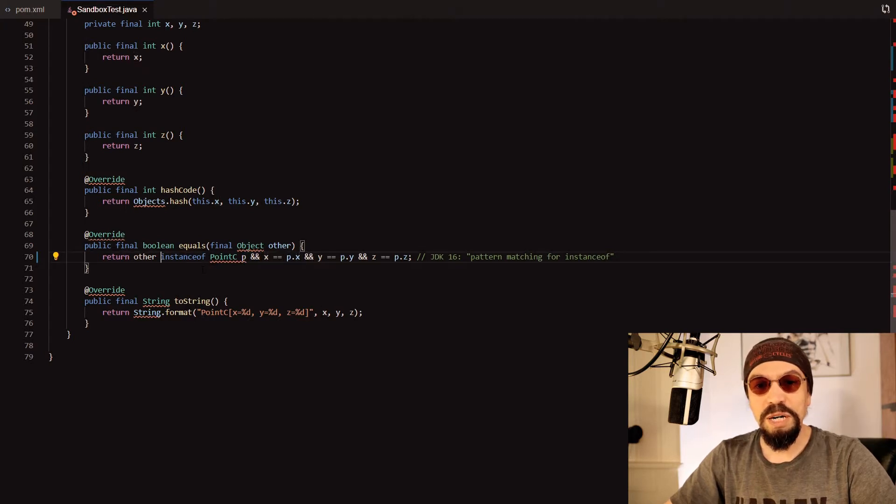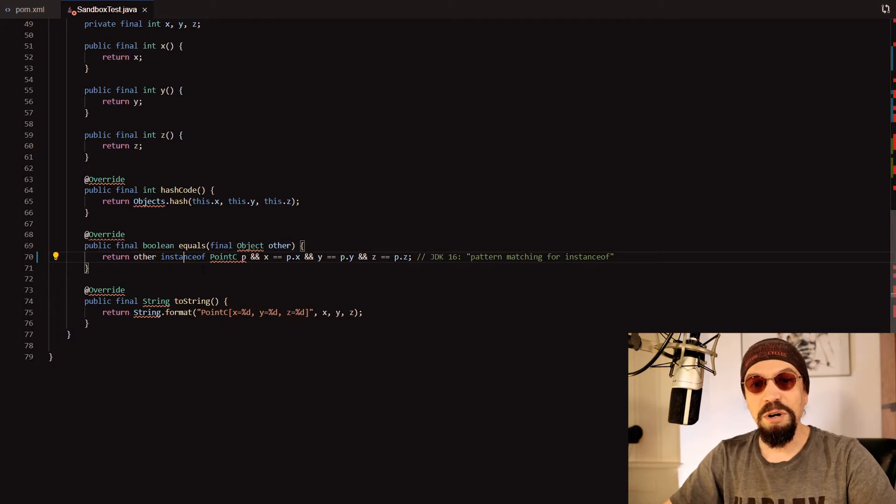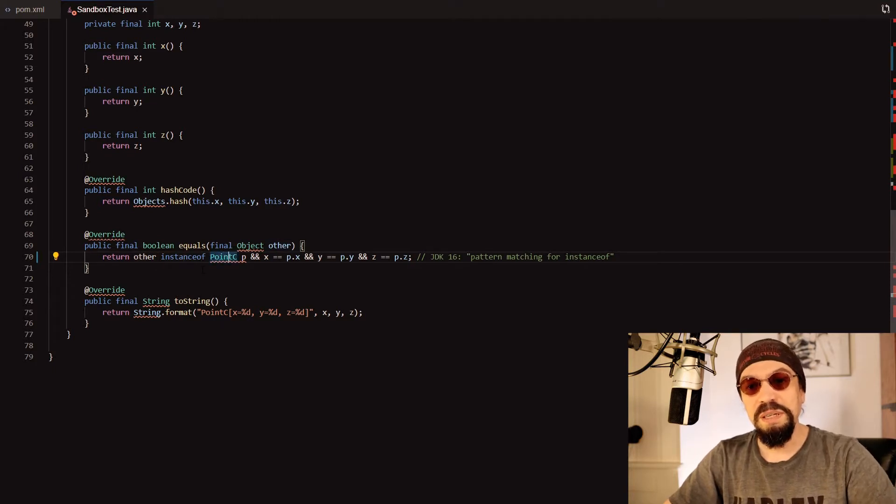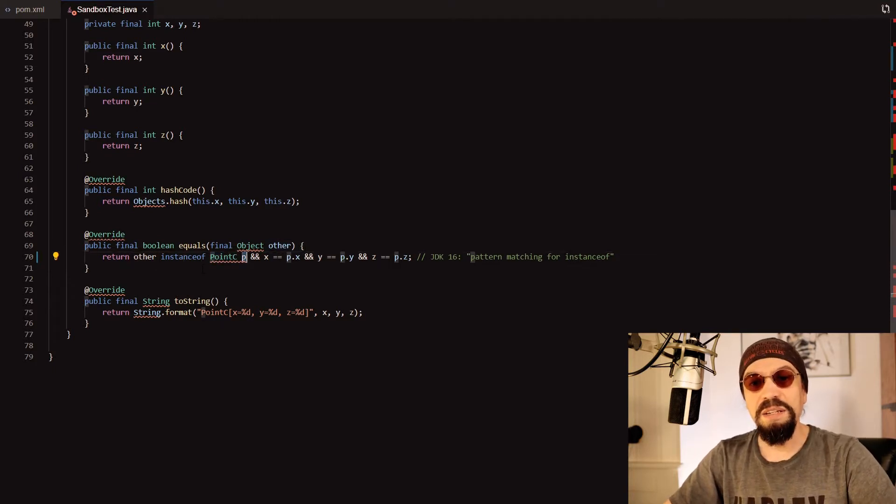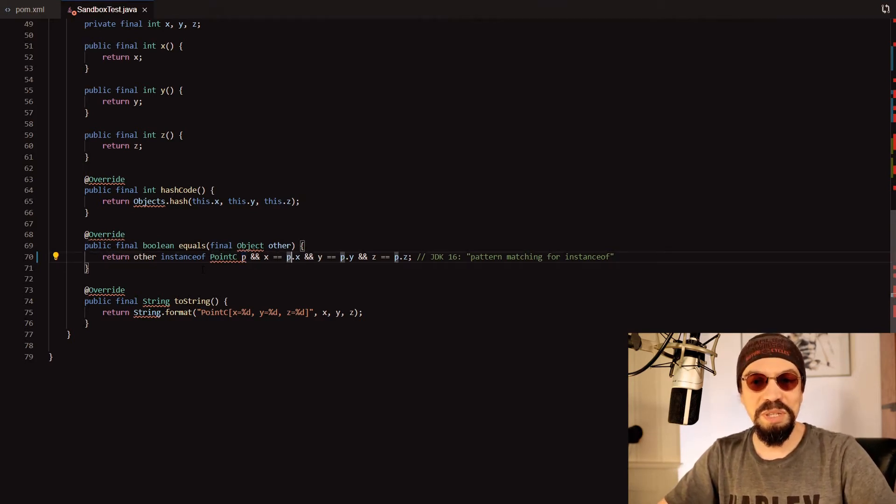So we can write in one sentence if this variable is instanceof the class PointC then define the variable P and we can use that variable to do further checks with it.